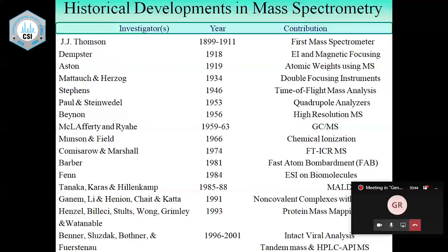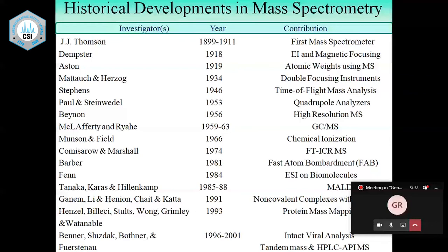In FT-ICR MS, in contrast to conventional mass spectrometry, everything — ion generation, analysis, and detection — takes place in a small cubic cell placed in a very high magnetic field of more than five tesla. Image currents are produced from which you get the mass spectra. It is a very complicated mass spectrometer, so it is confined to research laboratories, but it provides very high resolution — millions of resolution.